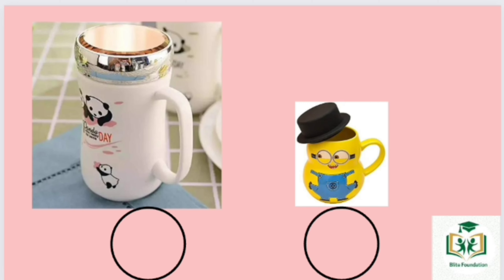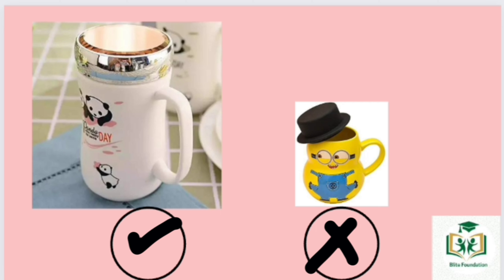Left mug is the bigger one. Right mug is the smaller one.